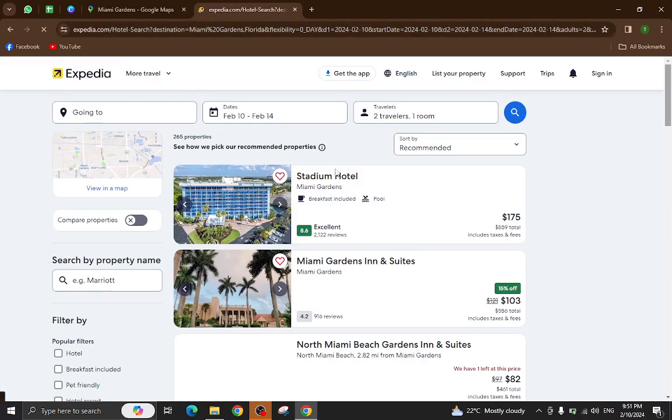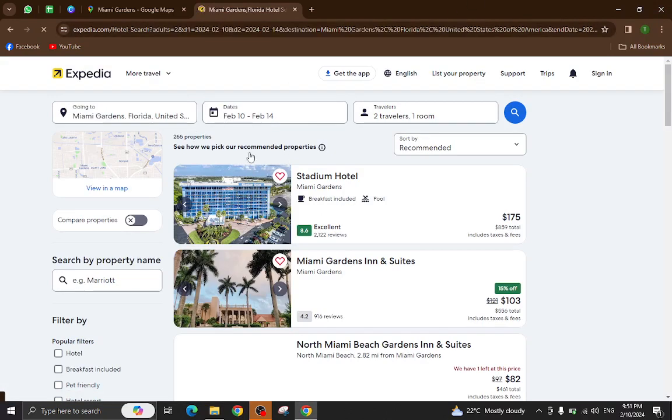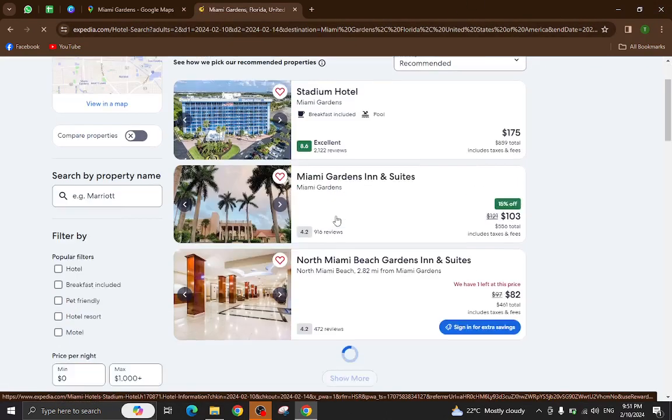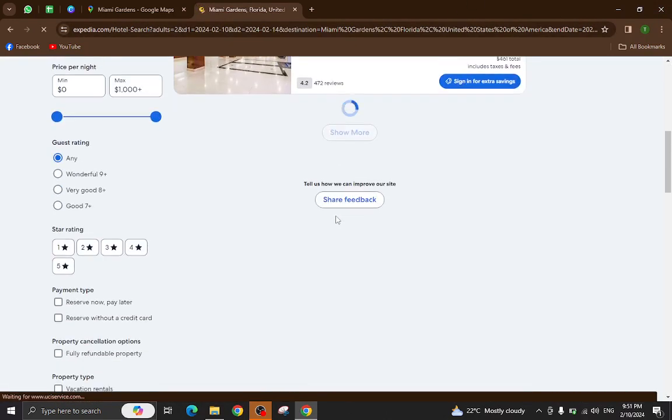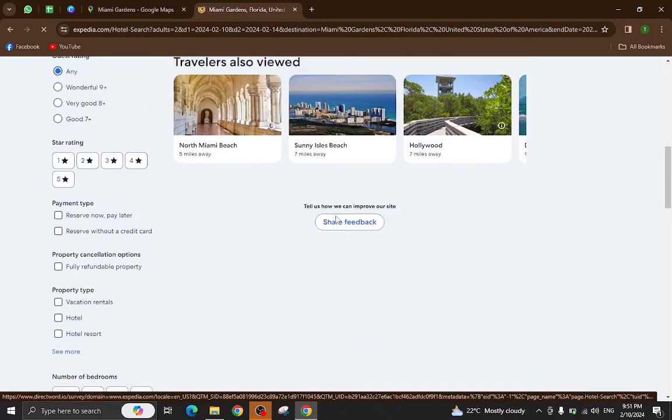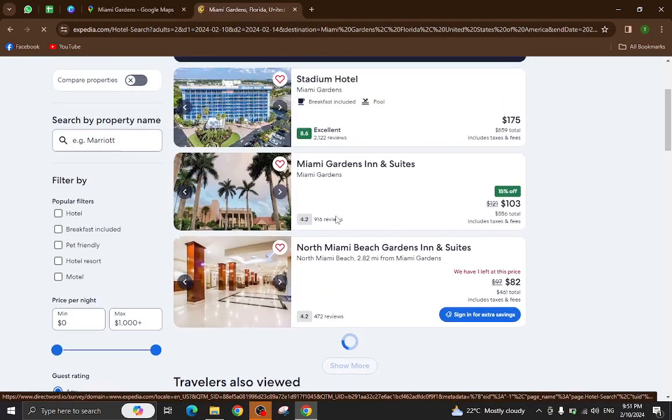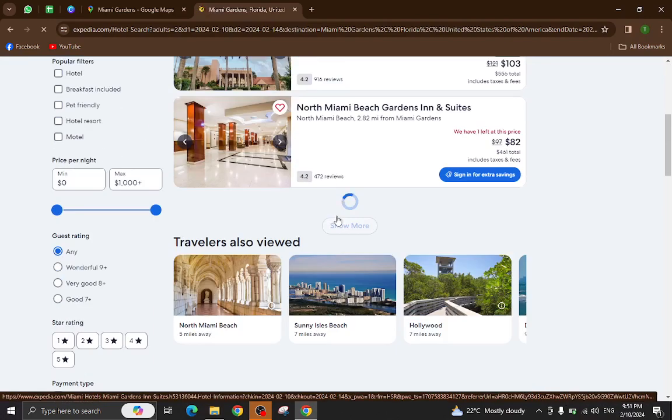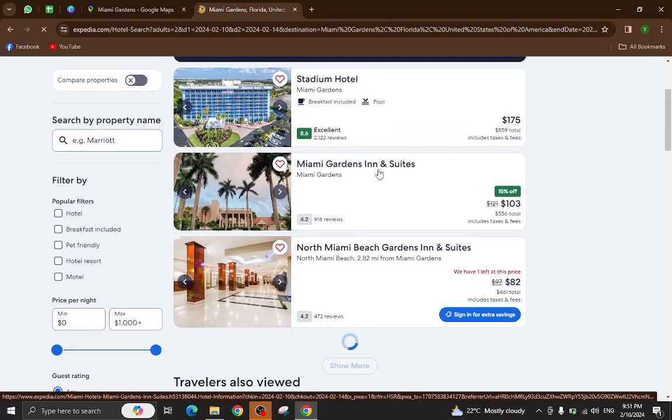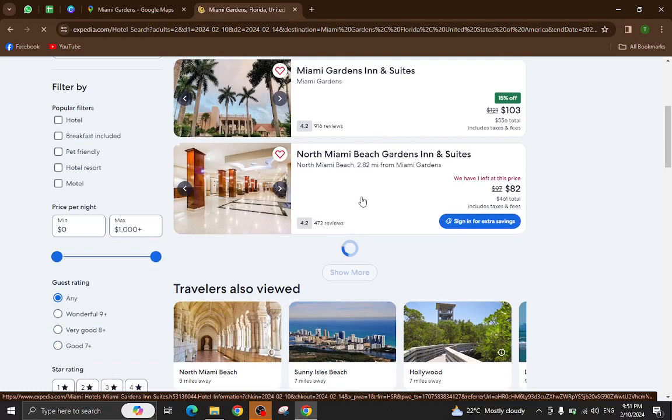So these are the hotels which are available in your given dates. For example, I will click on this one.